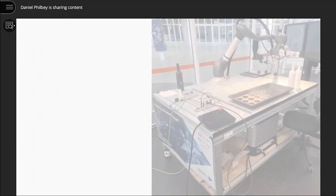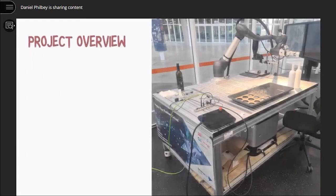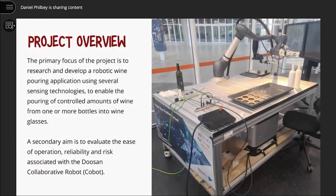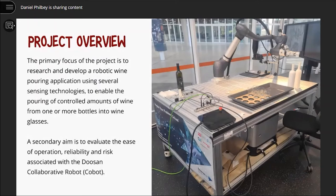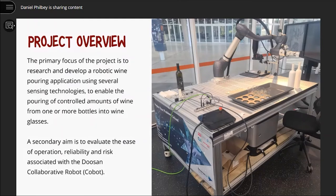For a bit of background, the Doosan M1013 Collaborative Robot, or COBOT for short, is provided to the Digital Transformation Lab by a company called DiverseCO. This is on a loan basis for this project.